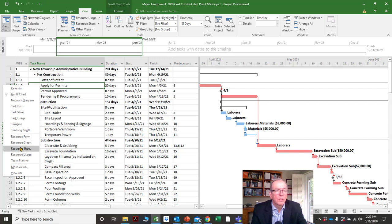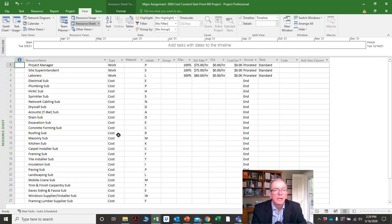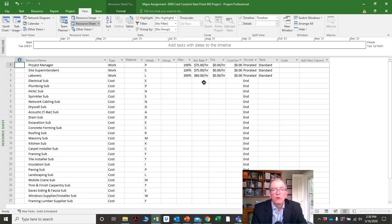As I said, there are also resource form, resource graphs, and resource sheets — we'll do a tutorial on that. The resource sheet is where we actually put our resources and describe what type of resource we want.